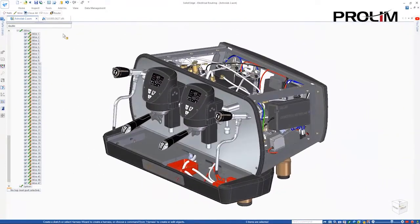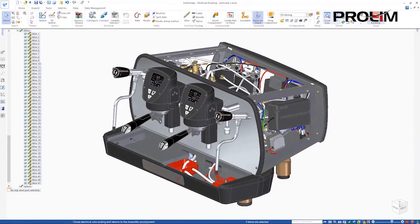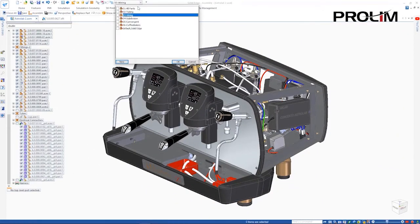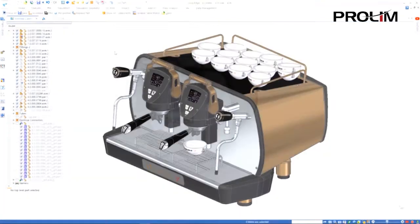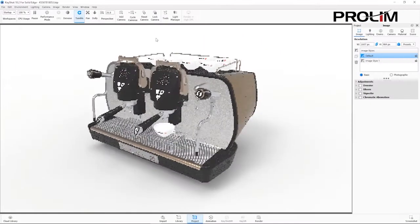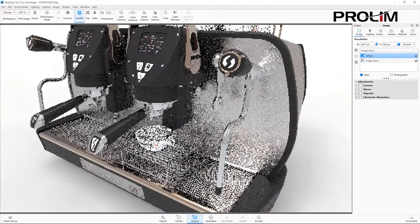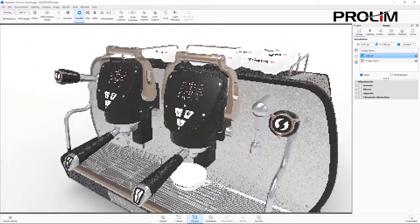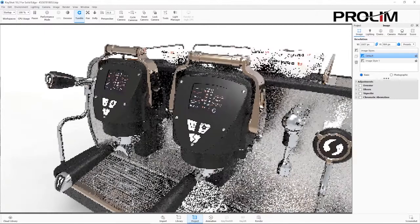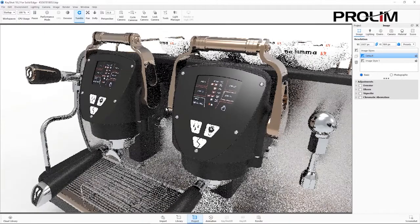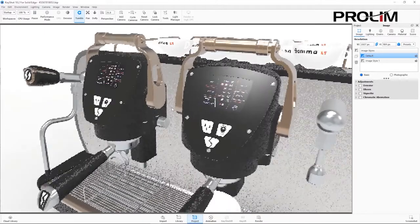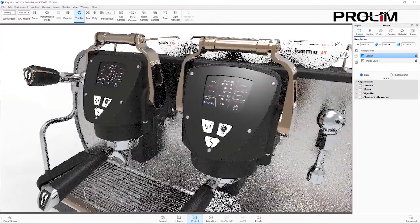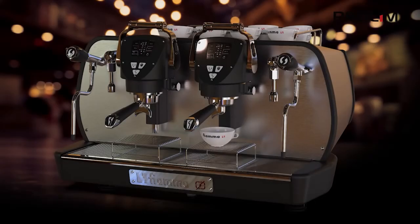Keyshot, the best-in-class rendering solution, also sees some impressive updates. Decals defined in Solid Edge may be automatically transferred, saving time and effort, which can be seen on the logos of these cups and digital screens.